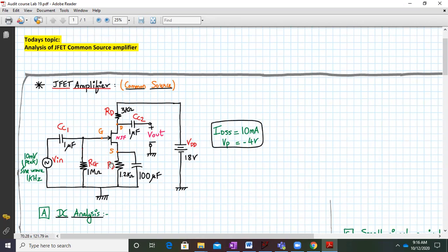This is RS — by mistake written as RD, sorry for that. We have to apply input as 10 millivolts peak sine wave at 1 kilohertz, and output is measured across the drain terminal via the output coupling capacitor. IDSS is given as 10 milliamperes, VP is given as minus 4 volts. The value of RG is 1 megaohm, RD is 3 kilohms, and RS is 1.5 kilohms.